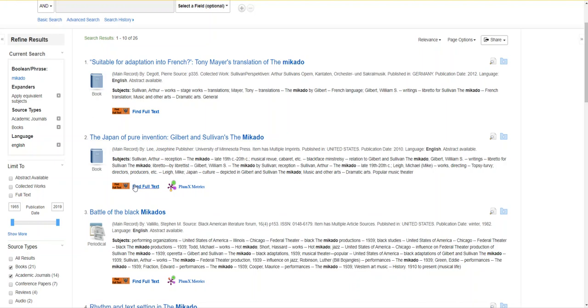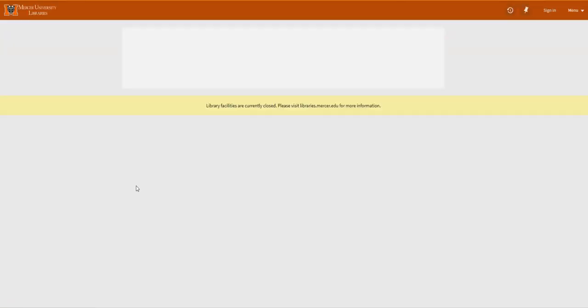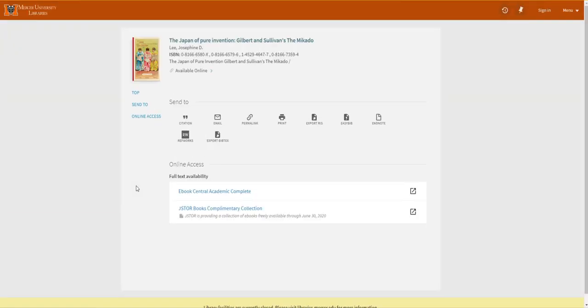I'm going to click the find full text button which will take you to our catalog. This will show you that this is an ebook that we have available online. I'm actually going to click this ebook central link and it's going to take you through to our database.